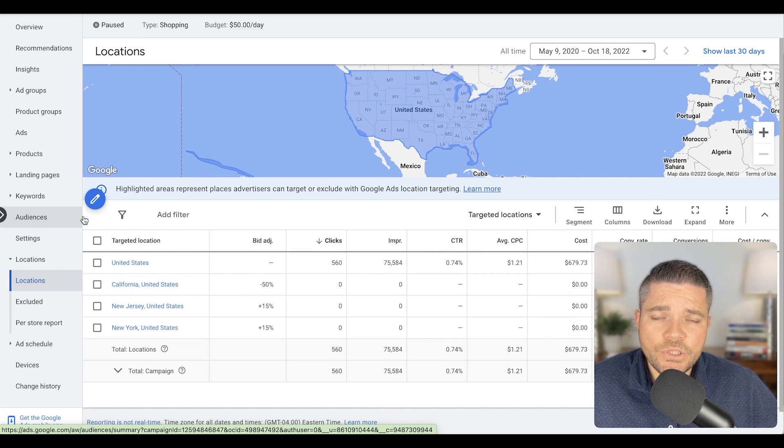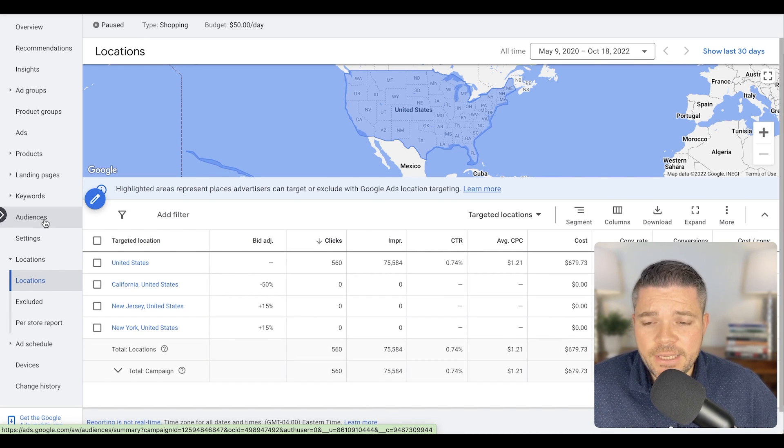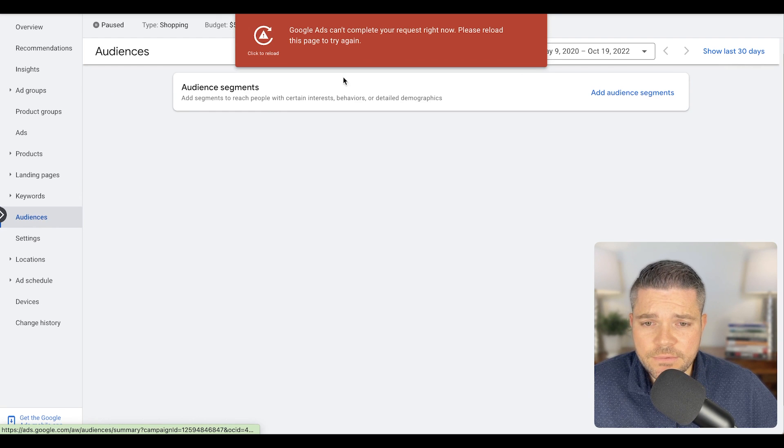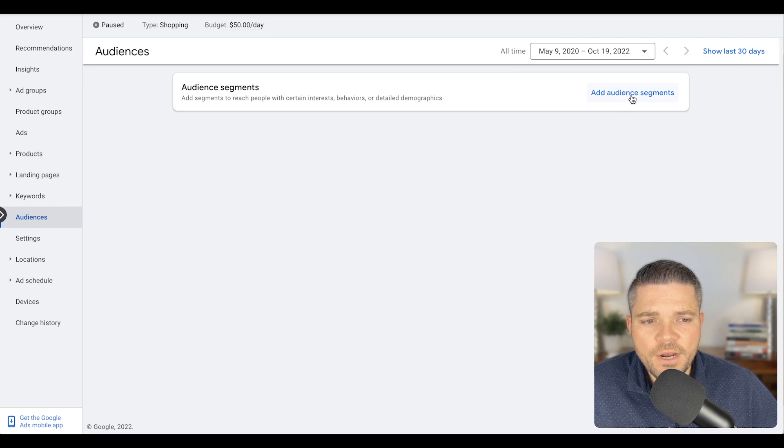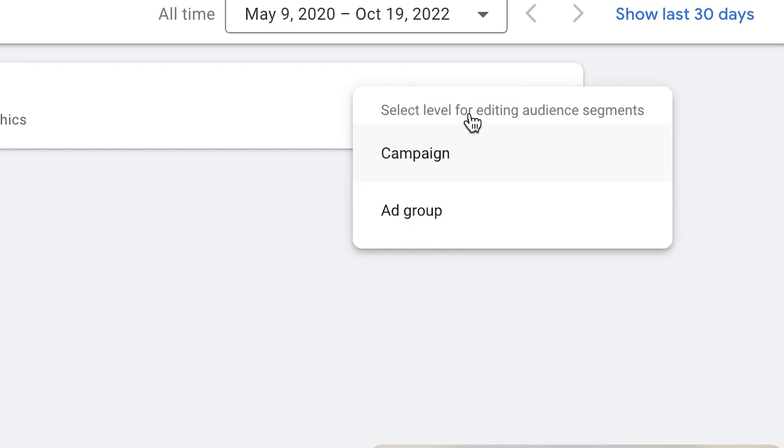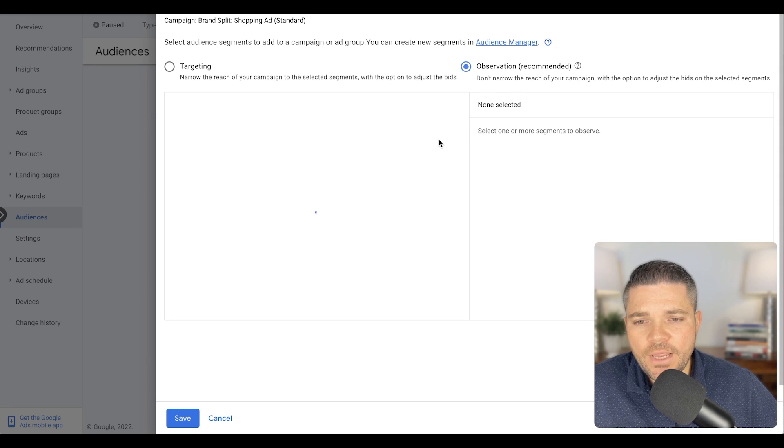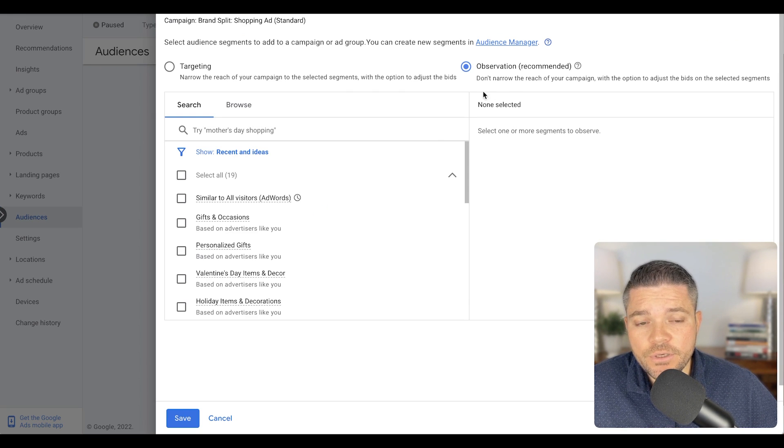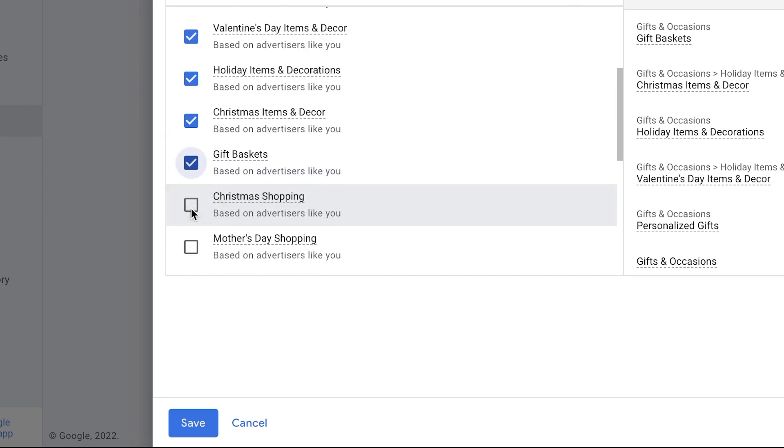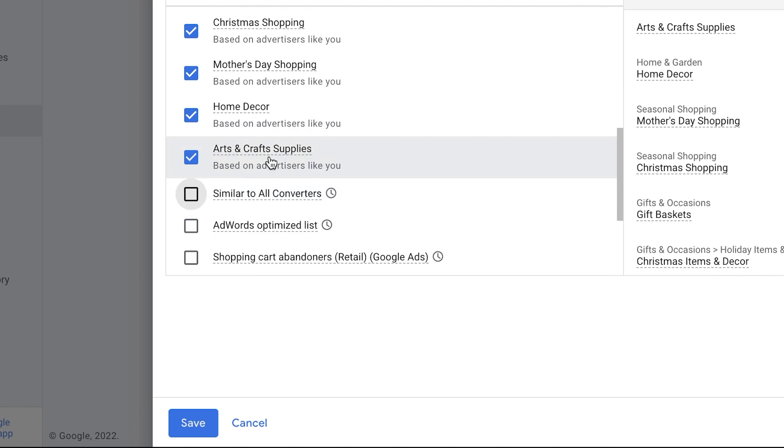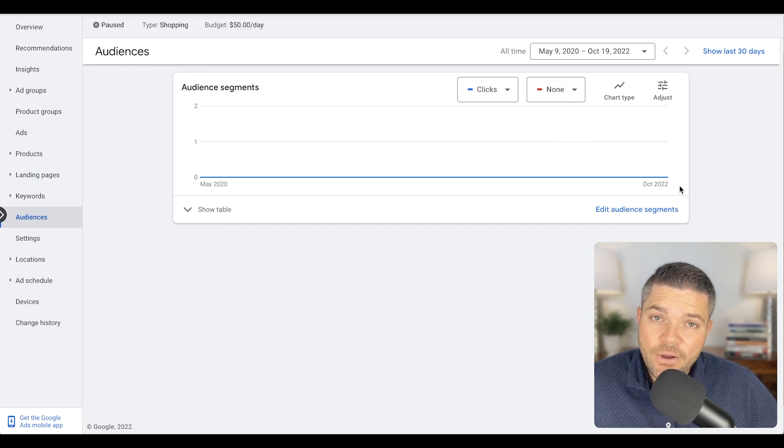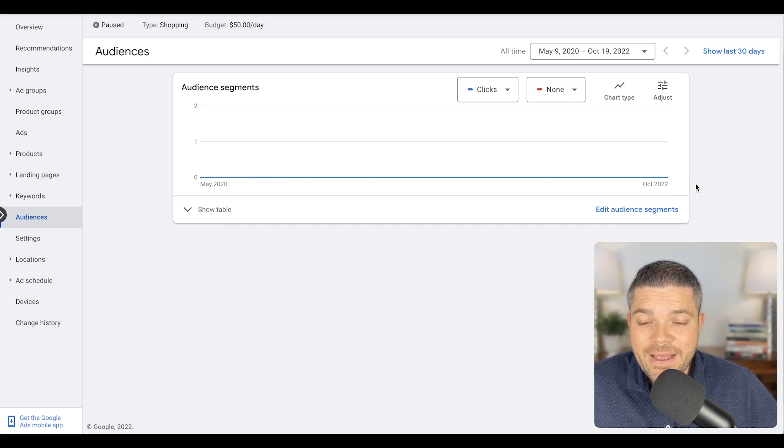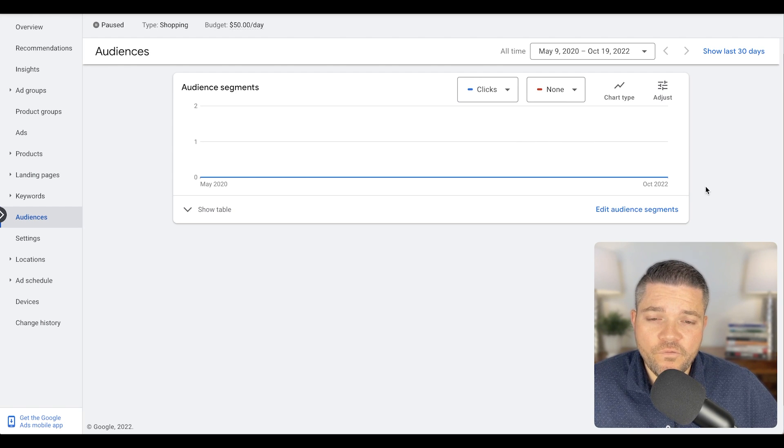The next thing we want to do is optimize audiences. So while we're on this page, on the left-hand side here, click audiences. And then if you don't have any audience segments on this, you are going to want to add audience segments so that you can make your exclusion. So we can add all of these as observation. Observation just means that it's allowing you to observe how these audiences are performing with your traffic.